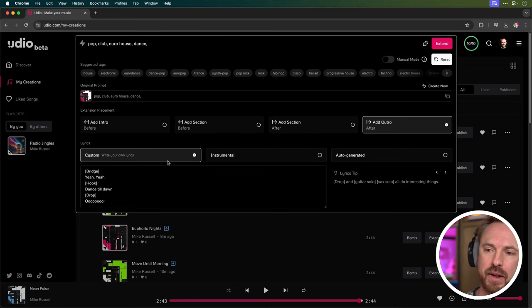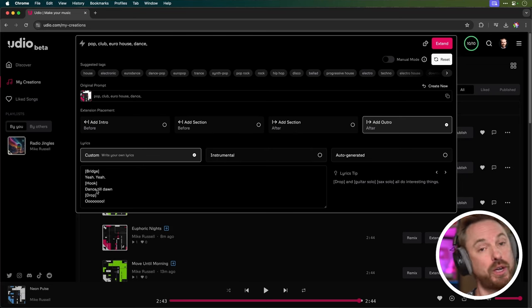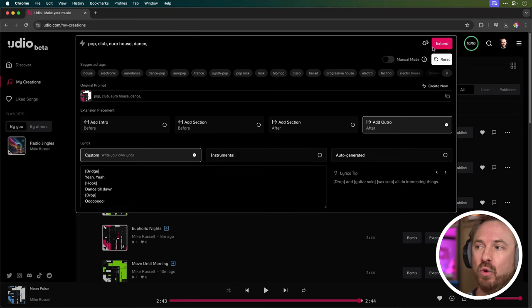Finally, I've added an outro with custom lyrics, bridge, yeah, yeah, hook, dance till dawn and a drop, ooh, ooh, at the end. And there we go. It's generated. Let's listen to the full song.